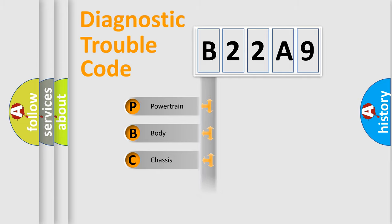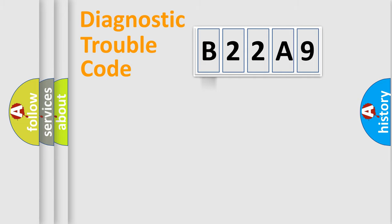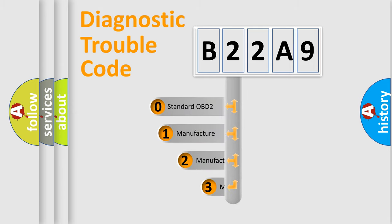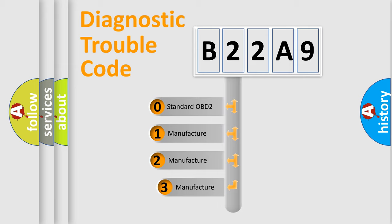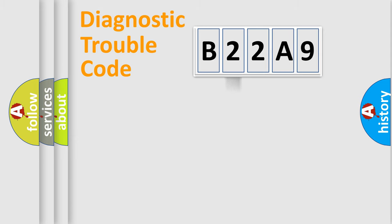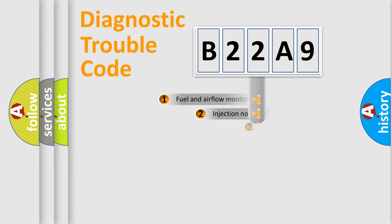Powertrain, body, chassis, and network. This distribution is defined in the first character code. If the second character is expressed as zero, it is a standardized error. In the case of numbers 1, 2, or 3, it is a more prestigious expression of the car-specific error.